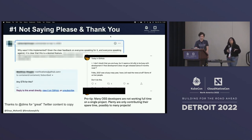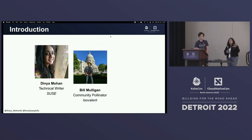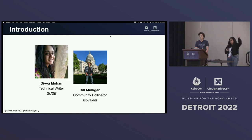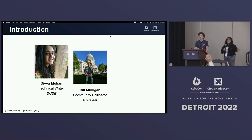Before we go ahead, we just want a show of hands as to who's actually contributing to open source, or who's trying to get into contributing to open source.